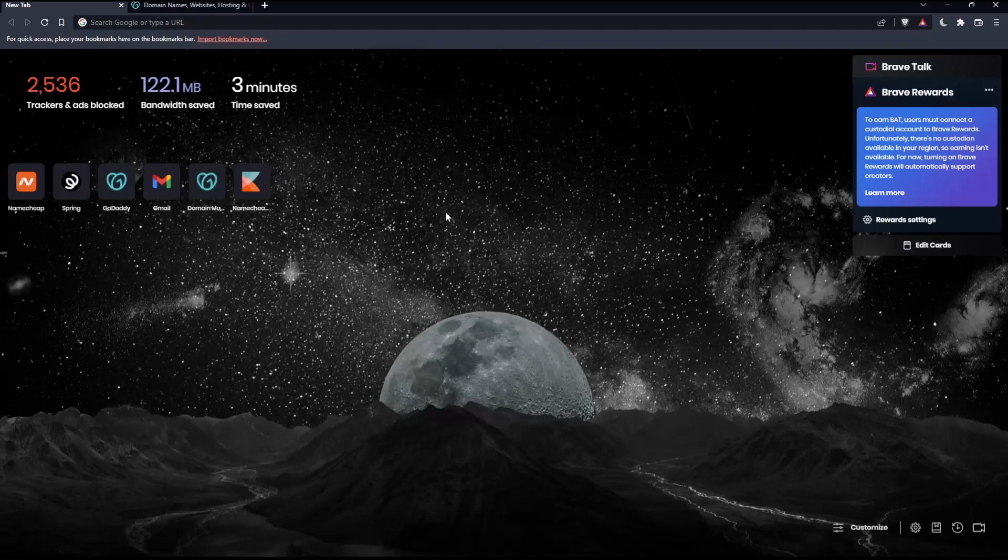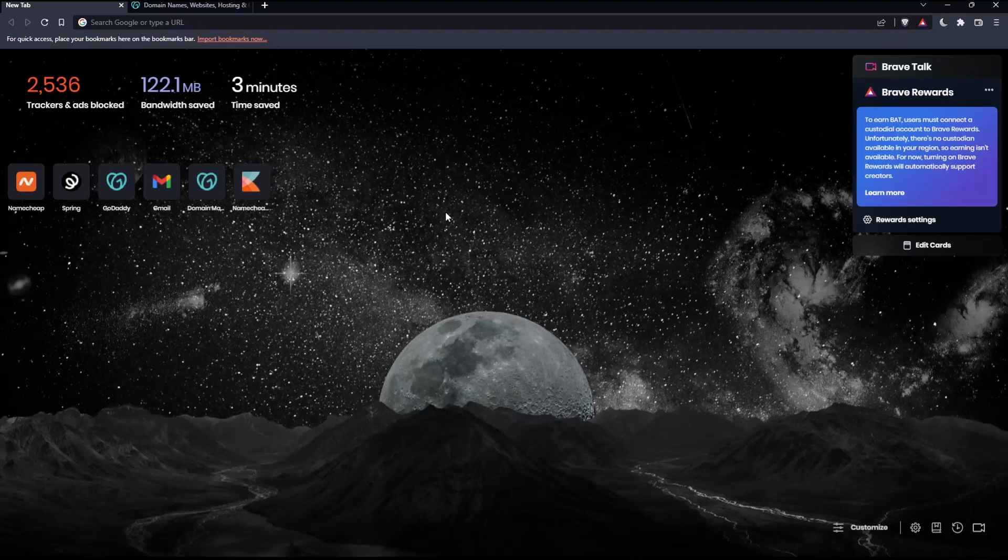Before we start, the first thing you need to do is open whatever browser you're going to use to follow these tutorial steps. In my case, I'm using Brave, but you can use any other browser that works for you.